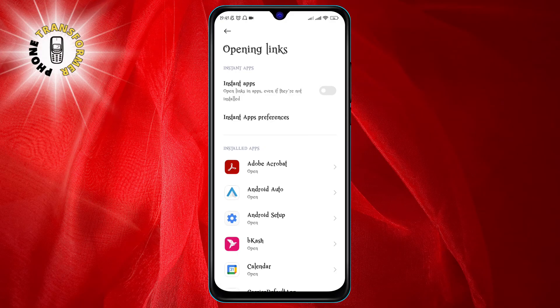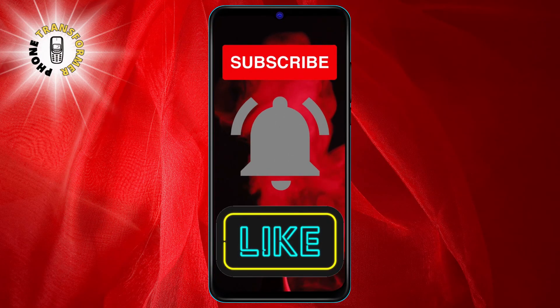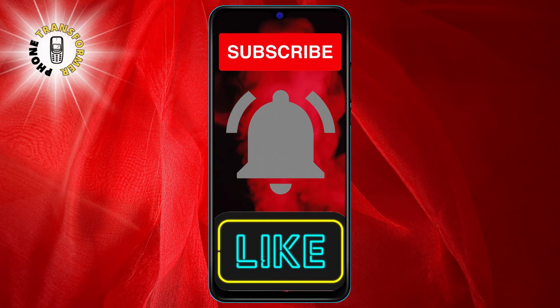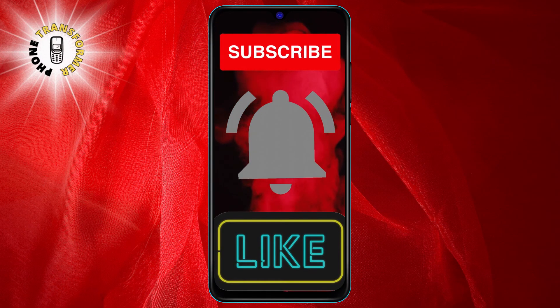And that's it! Thank you for watching, and I'll see you in the next video.